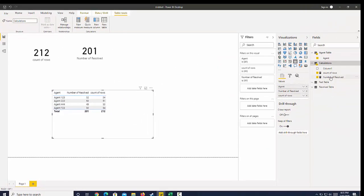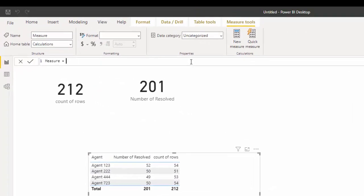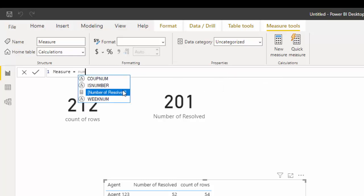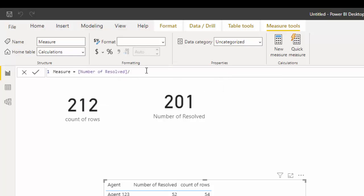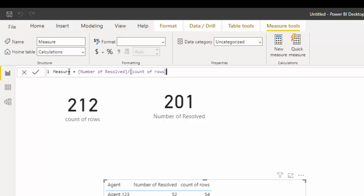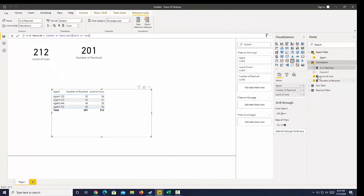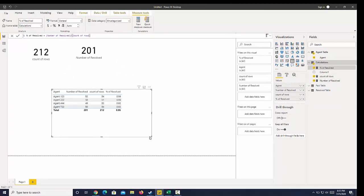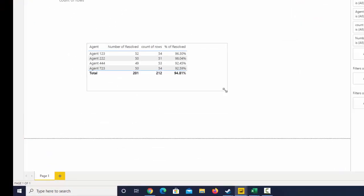Let's create a percent of resolved measure. Click New Measure, then take our number of resolved and divide that by count of rows, and call this 'percent of resolved'. We bring that in and turn it into a percent — now we can see which agent has the highest resolve rate, or the percent of resolved tickets.